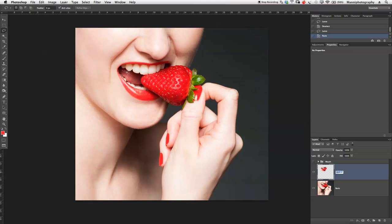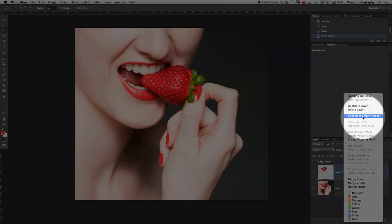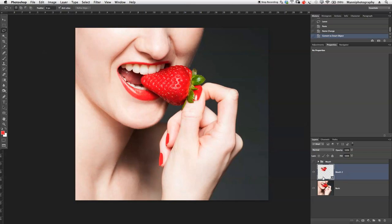I'm going to rename this new layer to 'mouth' and also convert it to a Smart Object by right-clicking and selecting Convert to Smart Object. This is because when I work with the puppet warp tool, I can always jump back into the filter afterwards and tweak it again, even after I've accepted everything. So having it as a Smart Object gives us that flexibility.